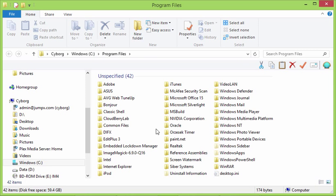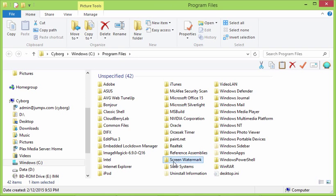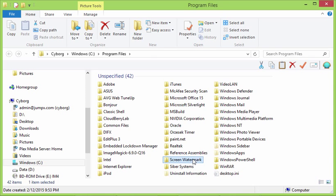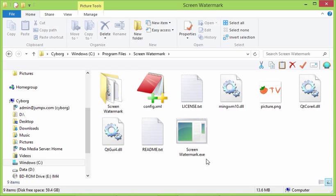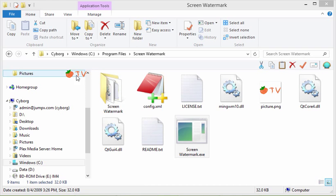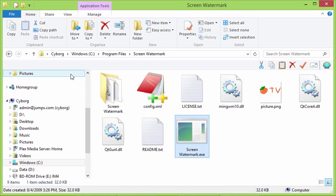So now we look in our C, Program Files, and it has added this Screen Watermark right in here. So we can double-click on this, run Screen Watermark.exe, and see I would add this TV with an orange kind of symbol. If I want to get rid of it, I can click on it and then hit the X key, and then that now has disappeared.